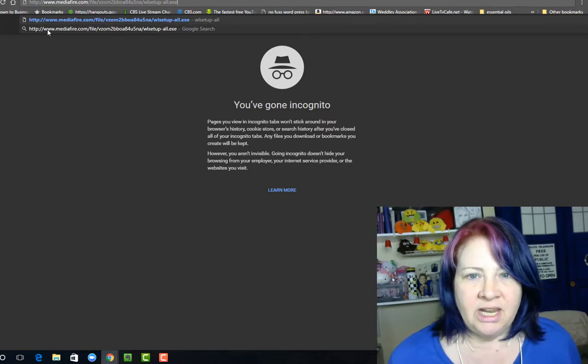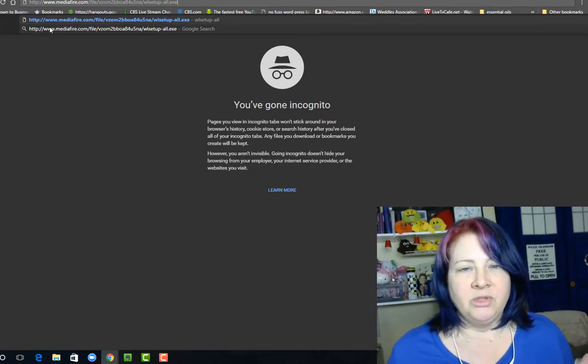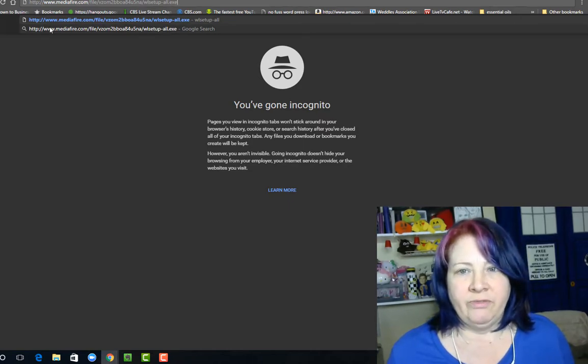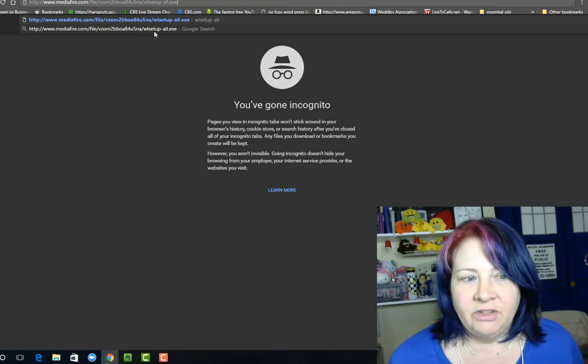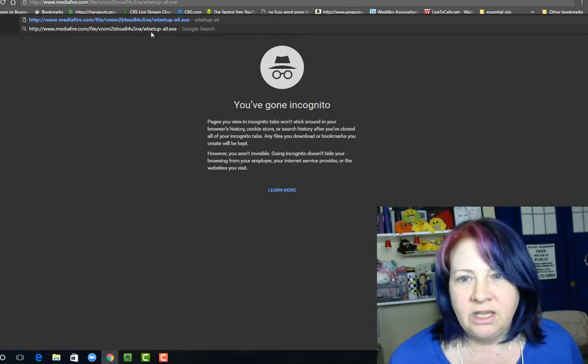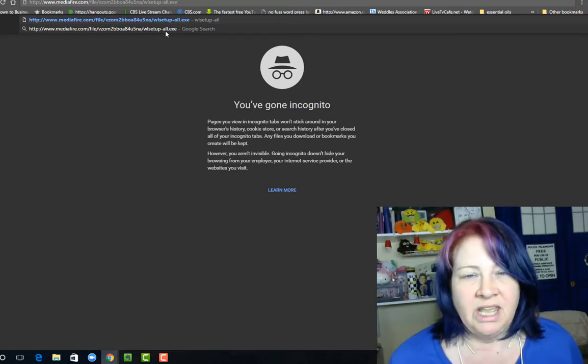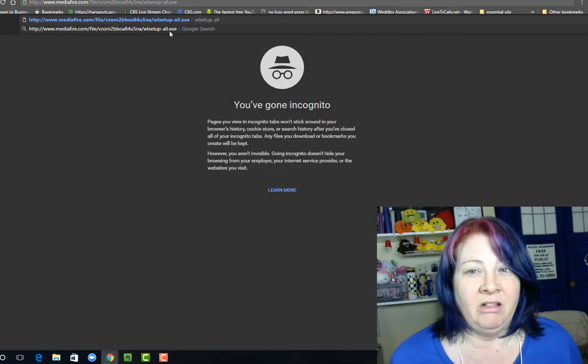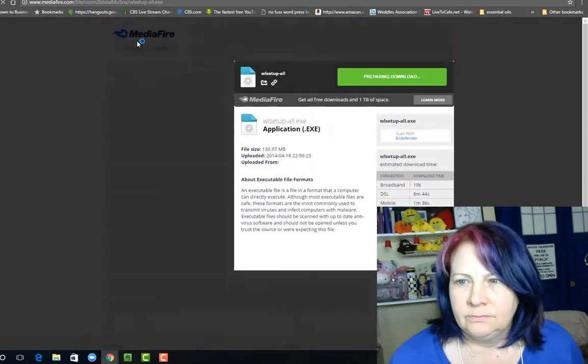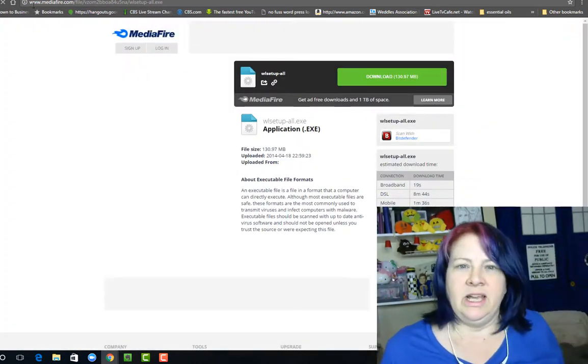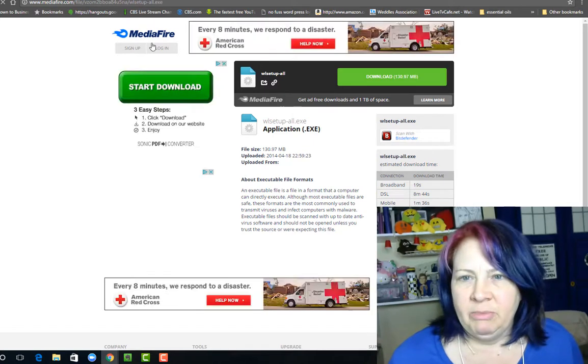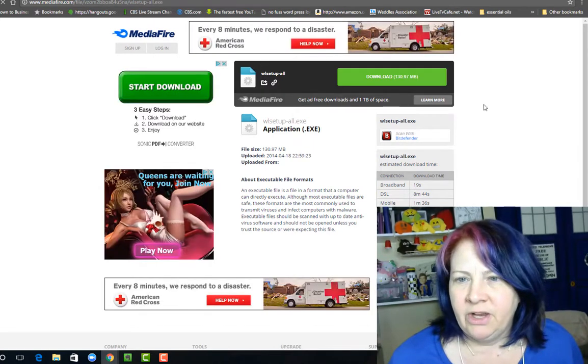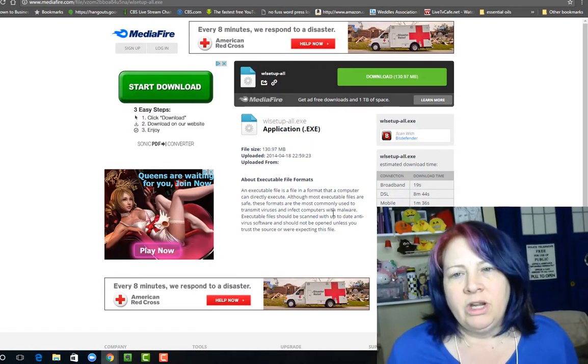It is hosted on Mediafire, which is a hosting service for files. You can see that the file you're looking for is the wlsetup-all.exe file. Once we click on the link, you'll see you'll come up with this Mediafire page with a whole bunch of ads and all this stuff.